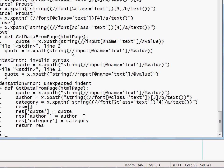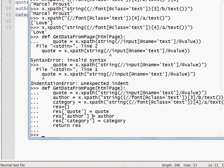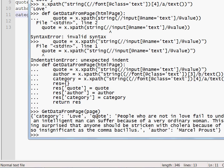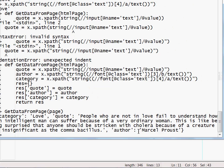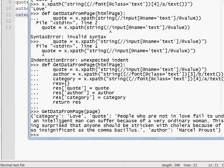Now I'm going to test this function. This way. I get data from page. Here we go. The category is love. The quote is blah, blah, blah, blah. And the author is Marcel Proust. Basically we have our dictionary, which contains all the data we need.